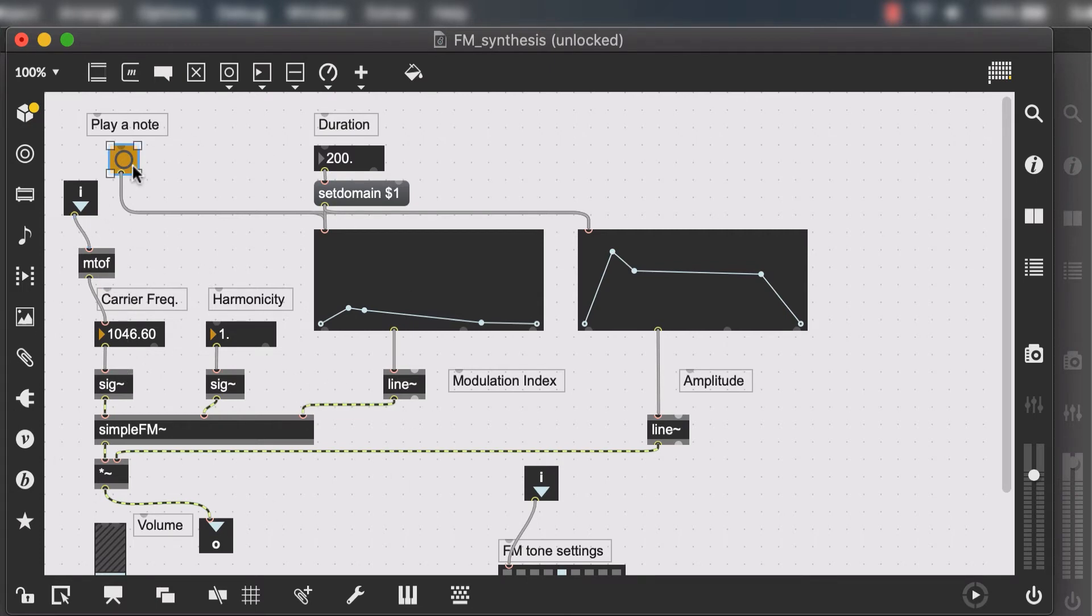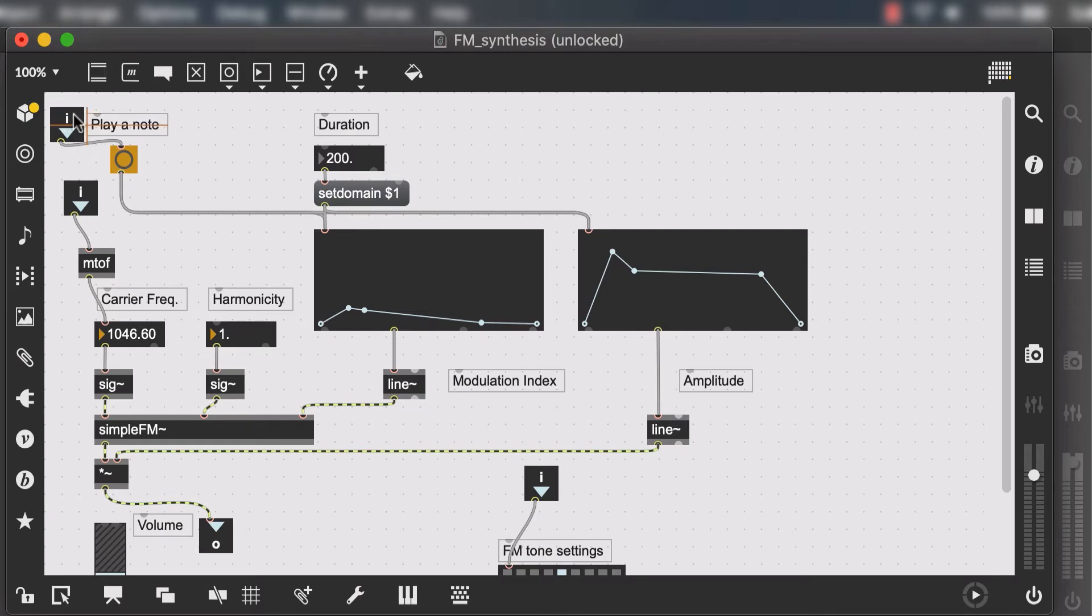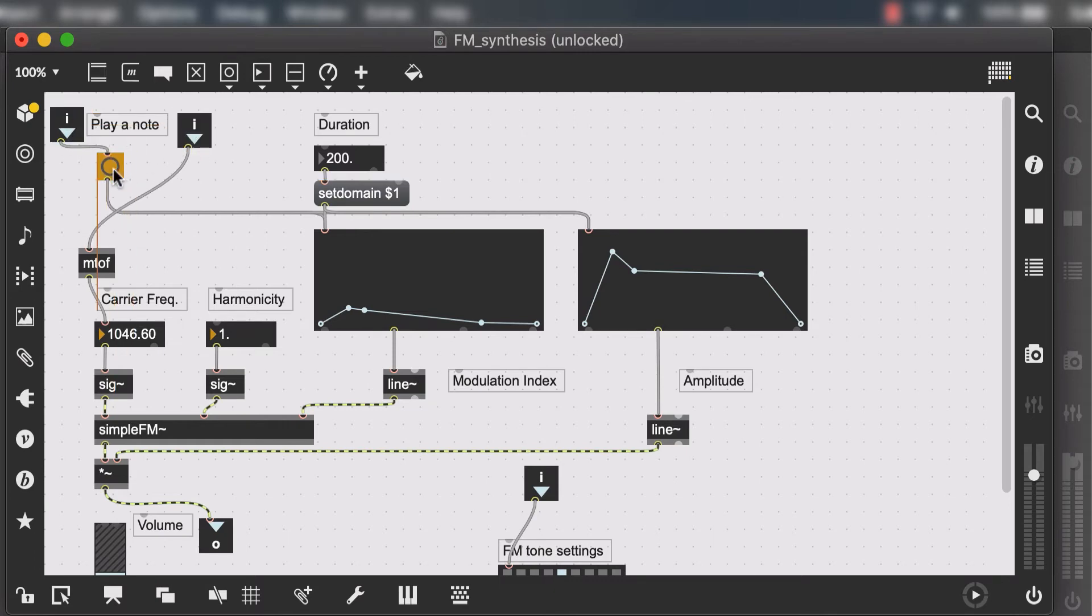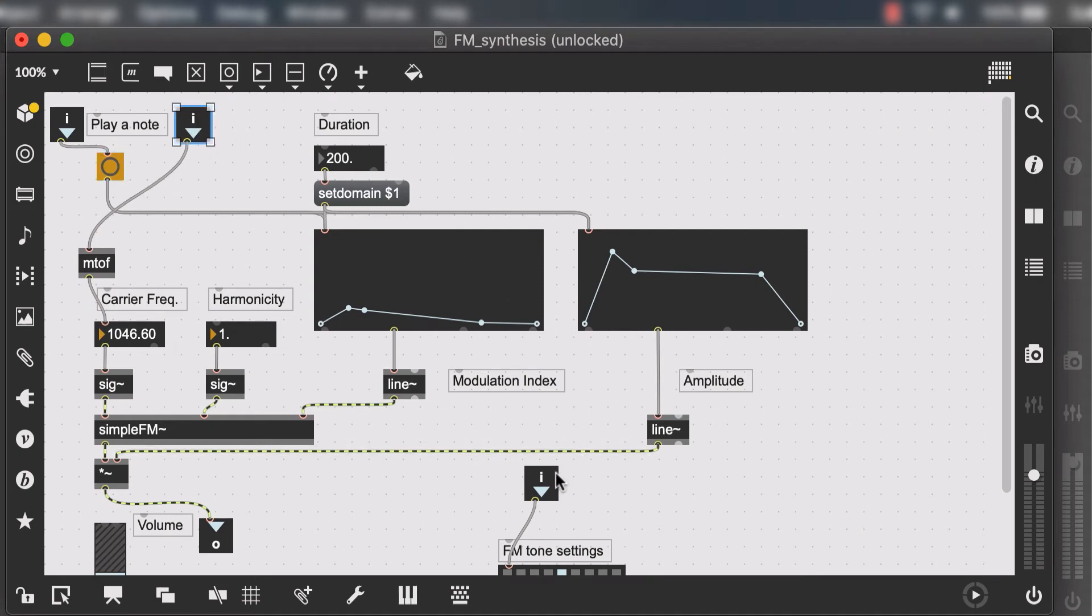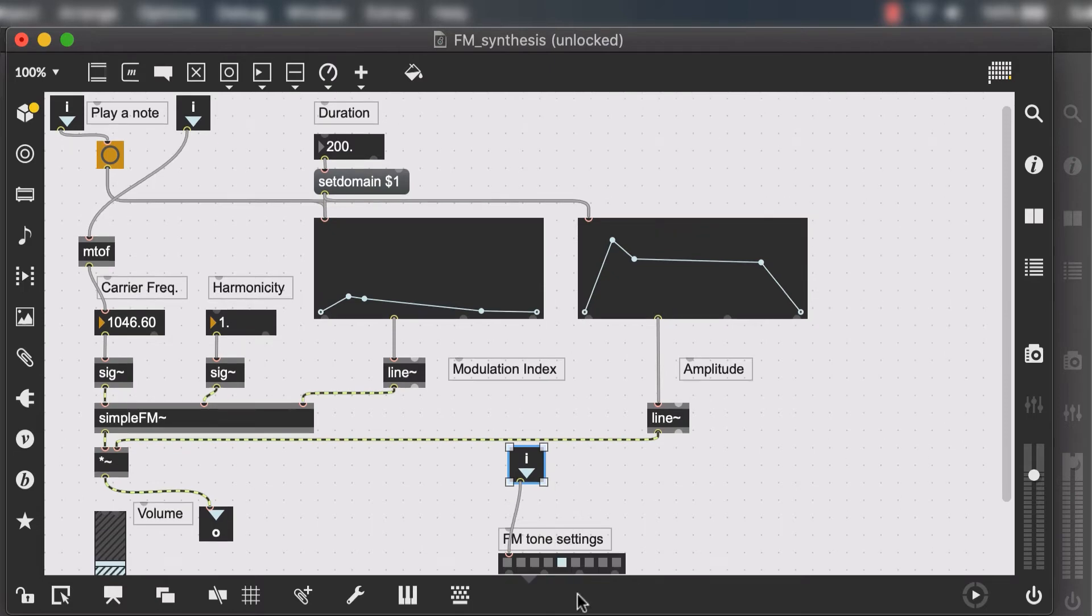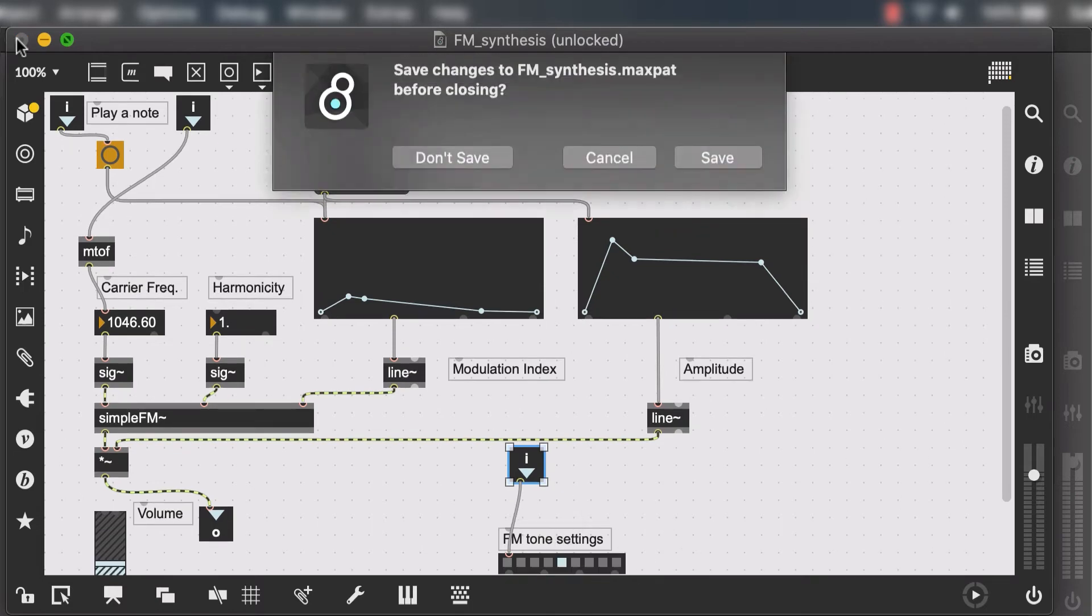We also need to trigger the button so I need another inlet. I'm going to put them in order that makes sense to me. So for example if to me it makes sense that the button will be triggered first and then we get the MIDI information and then the third inlet would be the preset setting.